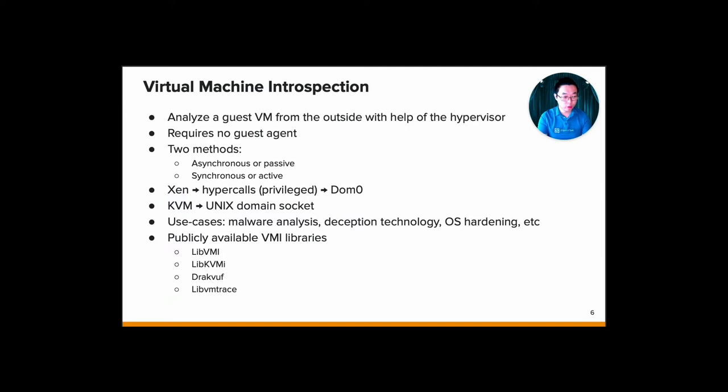There are two methods: asynchronous or passive, for example, you have a timer in the introspection application to periodically analyze the target virtual machine main memory, for example, extracting process lists. The second one is synchronous or active, which intercepts the monitor virtual machine at specific location and its control flow to perform context sensitive analysis. For example, you want to intercept system call tracing, and whenever the system call is being called, you try to analyze what is the input parameter being passed to the system call.